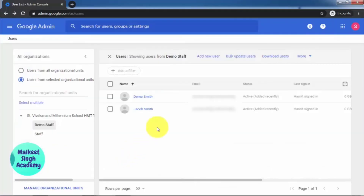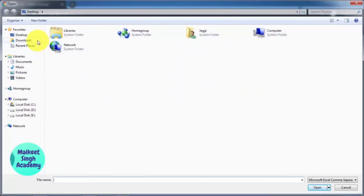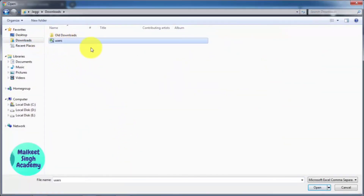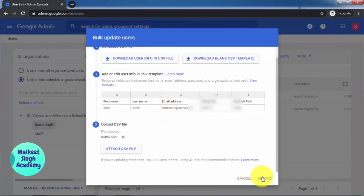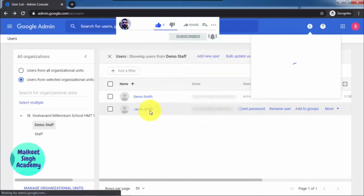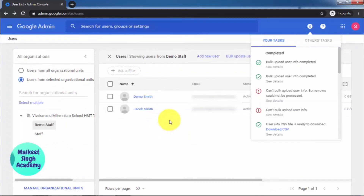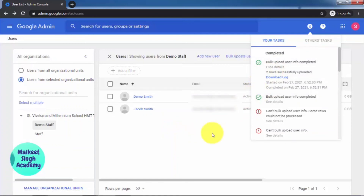Go back to the admin console window, click on Bulk Update Users, then click Attach CSV File. Navigate to your Downloads folder where you saved the users CSV file, click Open, then click Upload. Once uploaded, it will reset the passwords for all the users in the CSV — in our case, two users.